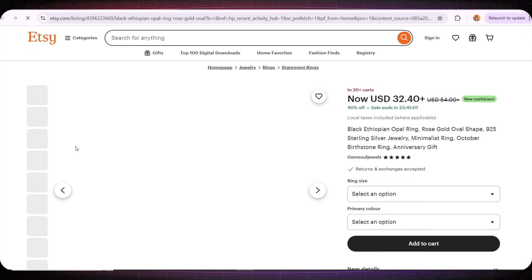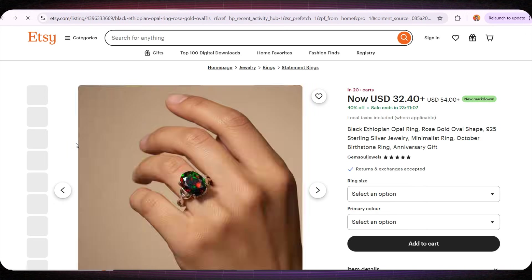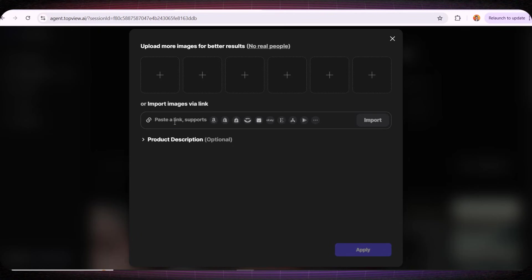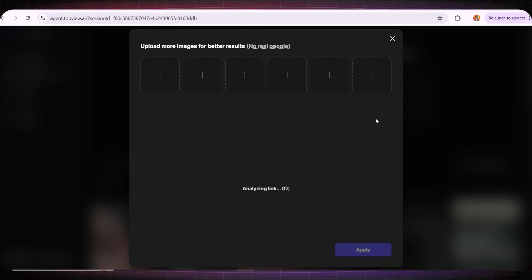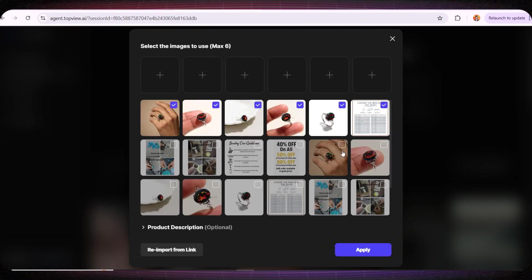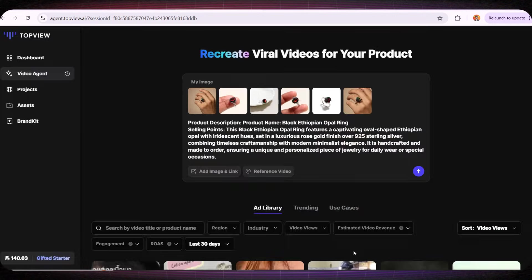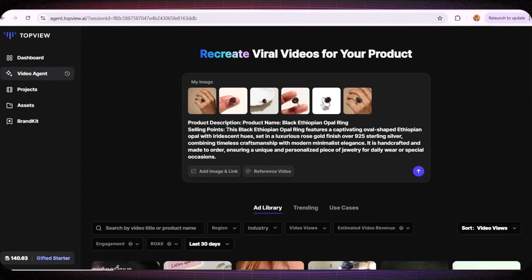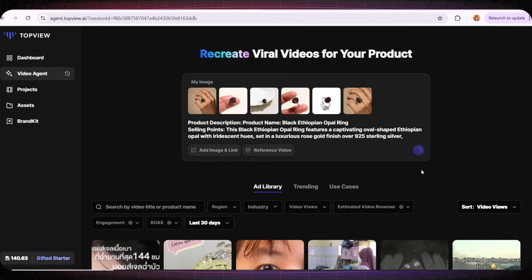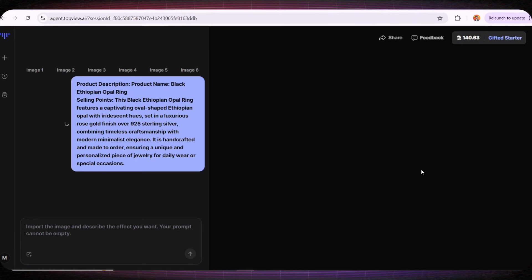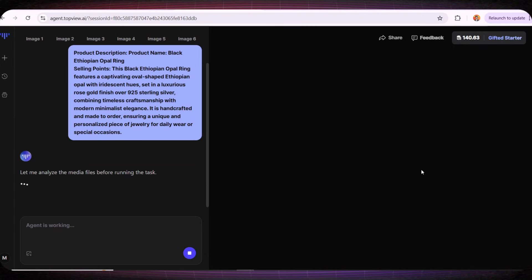I'll go to Etsy and I'll grab the link to this product just so we can try it out. Once I paste the link, it automatically pulls the product images for me. I'll choose the images I want to appear inside the video, then I'll click on Create. It even automatically writes a description for the product to be used inside the video. You can review it of course, but honestly I think it looks great.